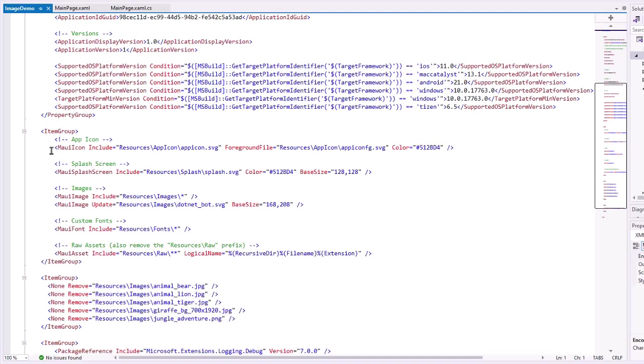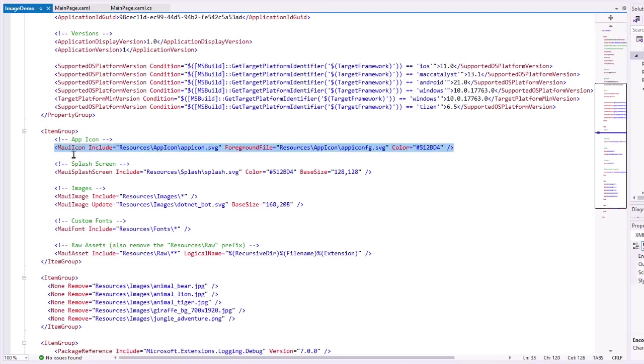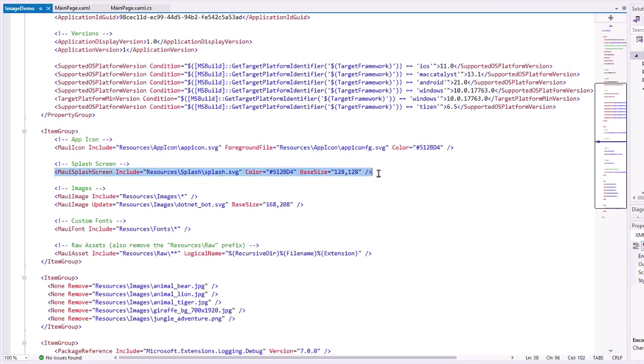I want to show you that in this file, there is a line here for basically setting up the MAUI icon, and there's also one here for setting the splash screen. Sometimes we do need to make changes to this to make it work. I just want you to be aware of that. That's how you get to this file on the Windows side. Now, let's take a look at the Mac side.